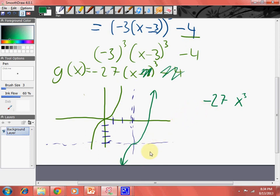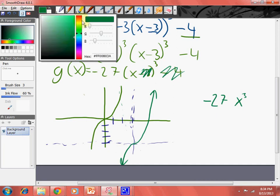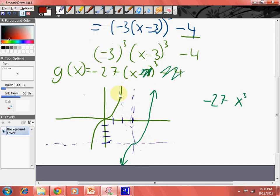So pretty much, it used to look like this, but now it's going to look like this. So let me use a different color — that flip will look like that. There we go, that looks good. That's a flip. That's the negative right here taking care of the negative.